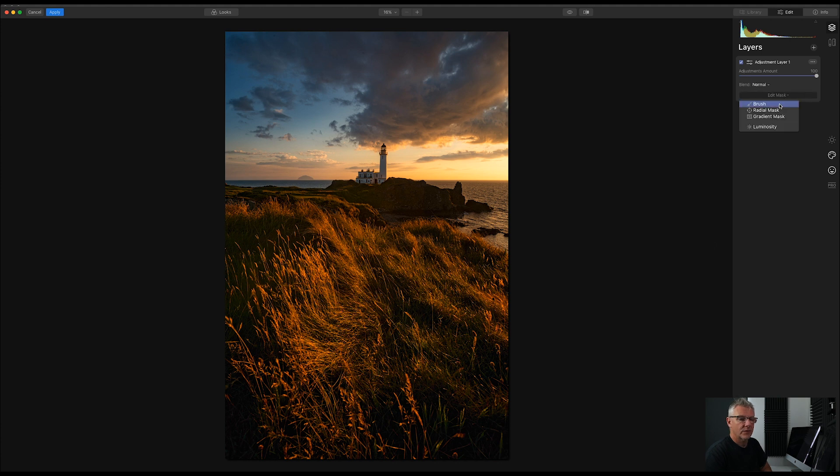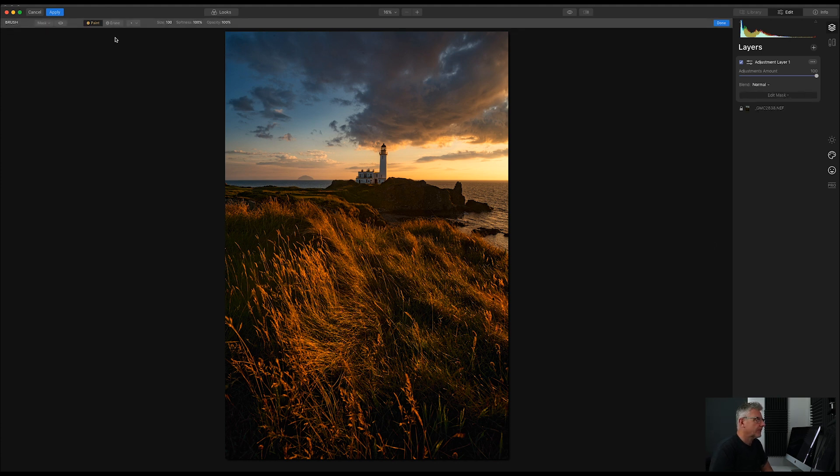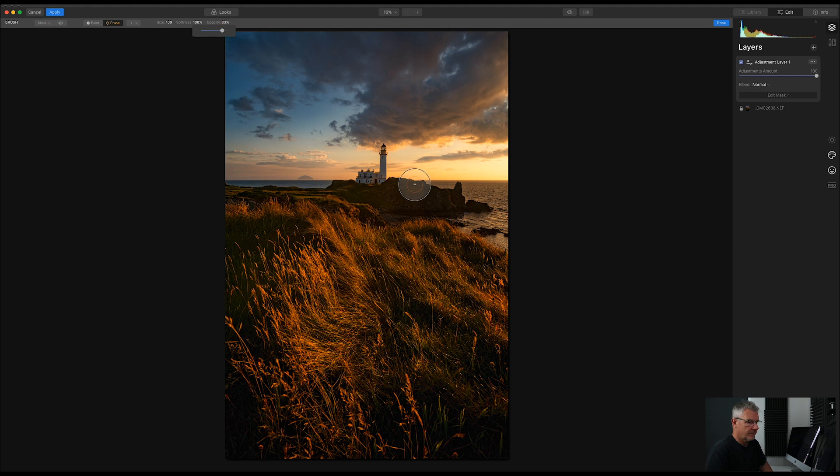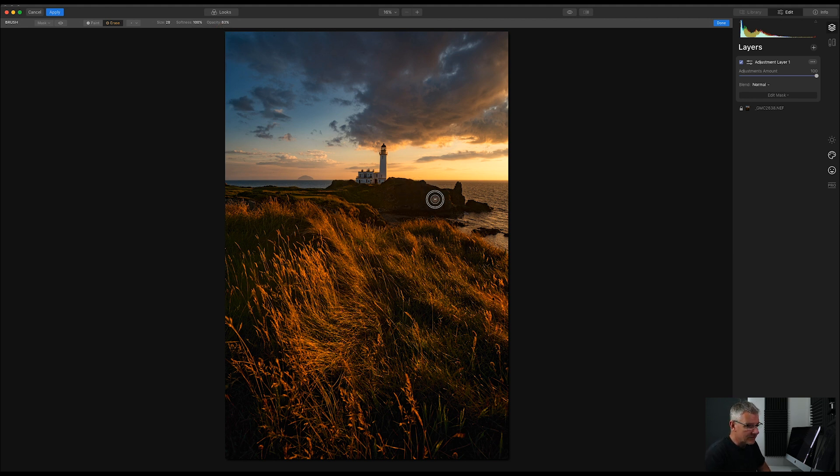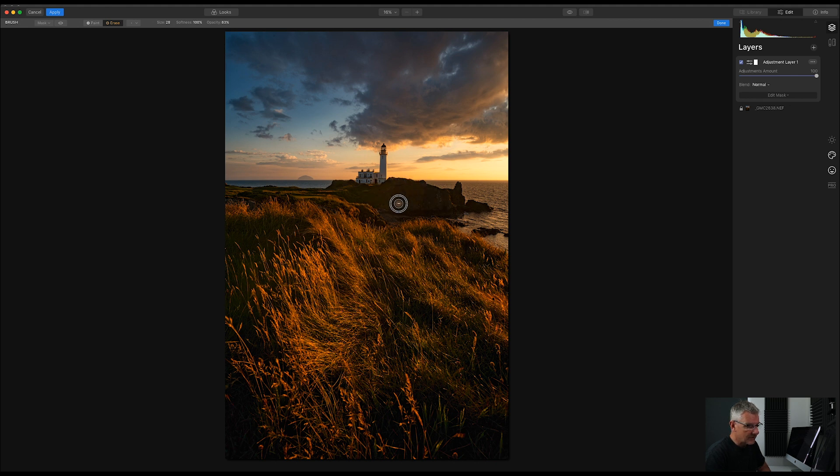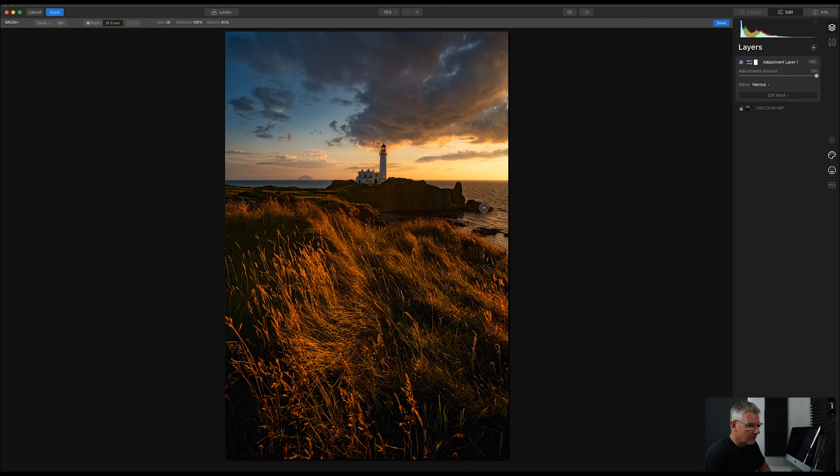So, if I go in and I go brush and I choose erase and I'm going to take the opacity down just slightly and I'm going to take the size down using the square brackets and I'm going to remove those effects from here. And the reason I'm removing them from here is I don't want any glow in the shadows. That's the simple reason.